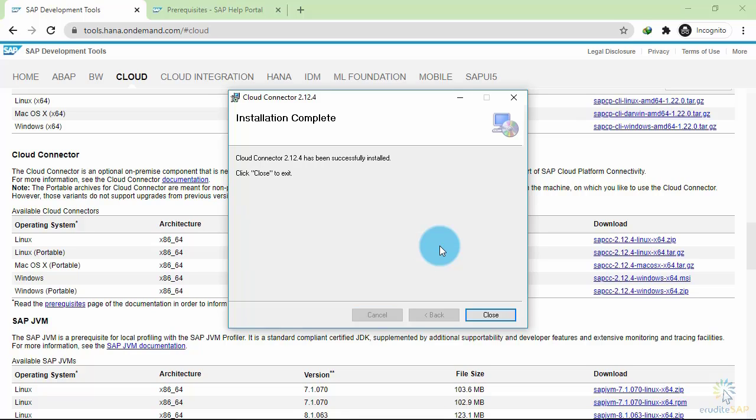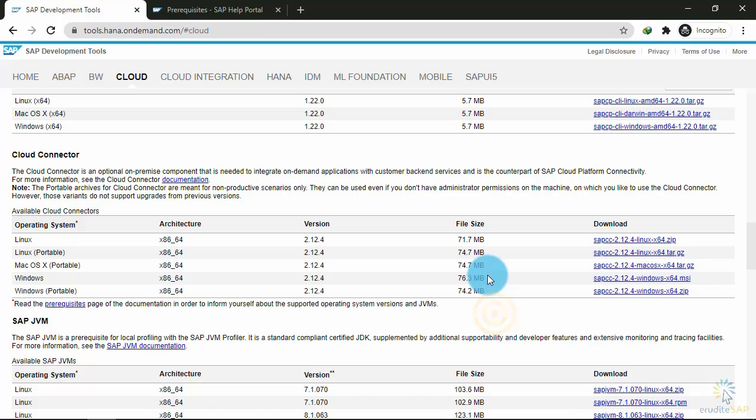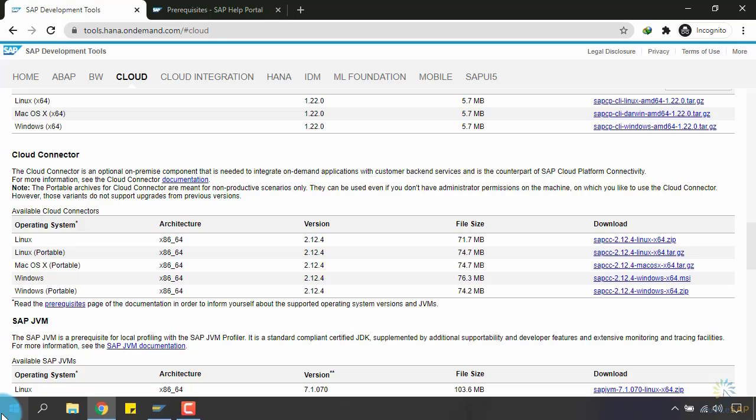Now our SAP Cloud Connector is successfully installed. Close it. To check that the SAP Cloud Connector is successfully running, we need to go to Windows Services.